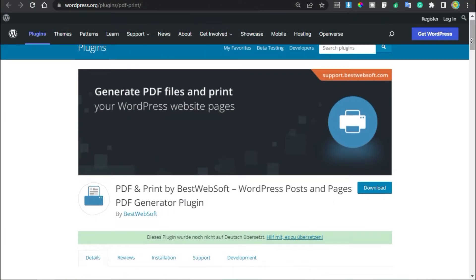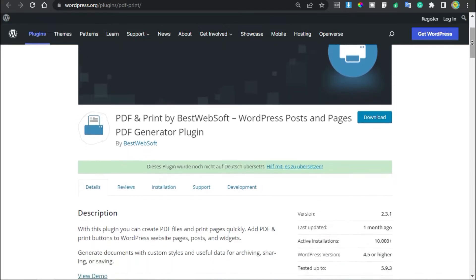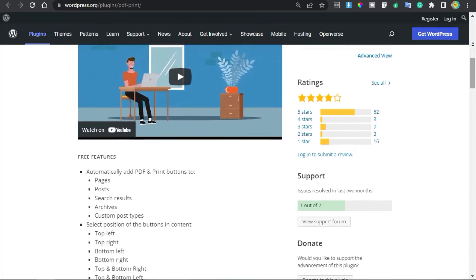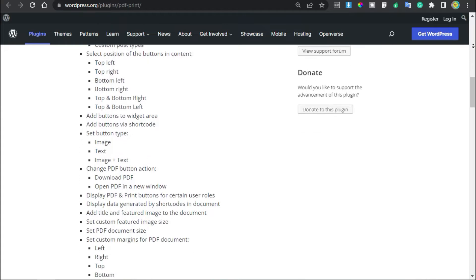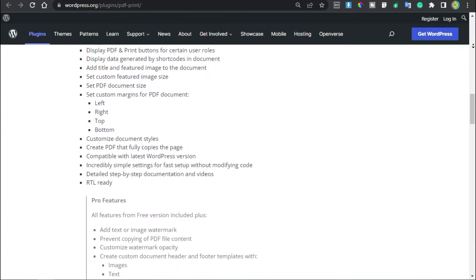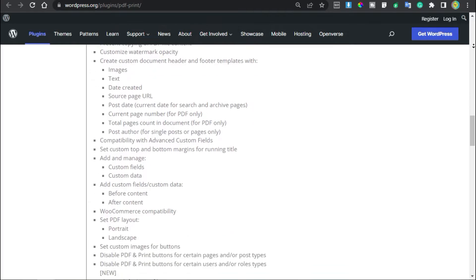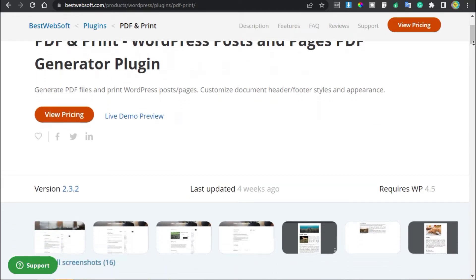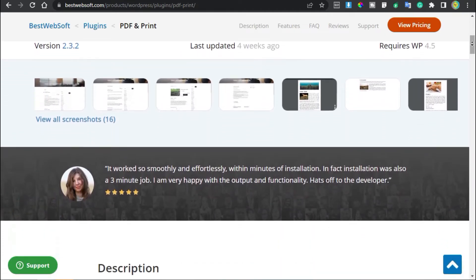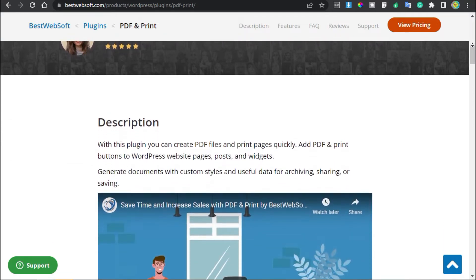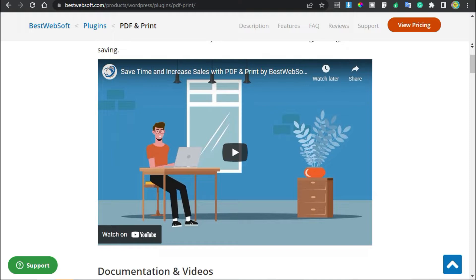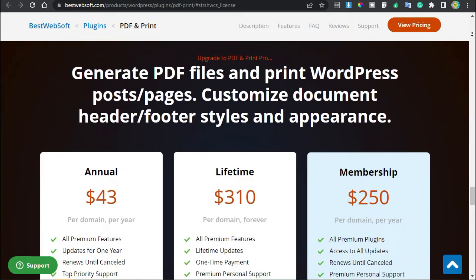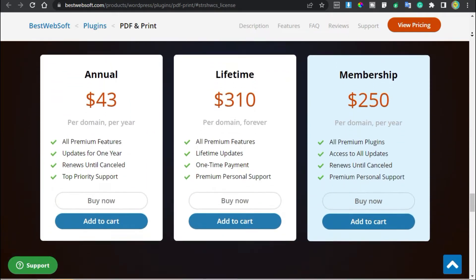The third one on the list is PDF and Print by Westwebsoft. As the name suggests, this plugin adds a PDF download and print button to your WordPress posts, pages, and custom post types. It's a user-friendly and flexible plugin that lets you create PDF files that can be easily archived, shared, and saved. It offers customization options — you can add your website title, featured image, custom styles, and font. It can also execute shortcodes when generating PDFs or creating a printer-friendly version, and supports RTL languages. The free version is available, but the pro version starts at $43 per year for a single site license.